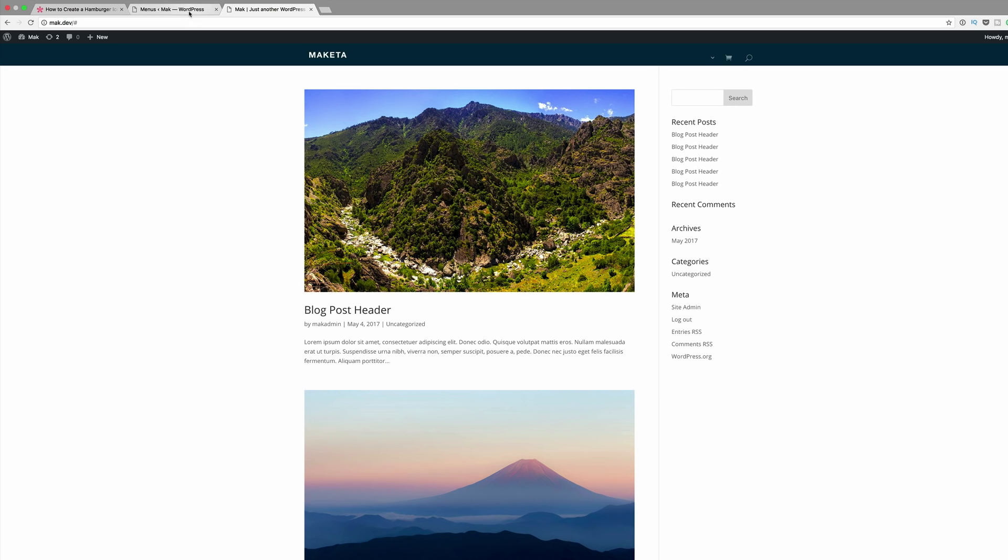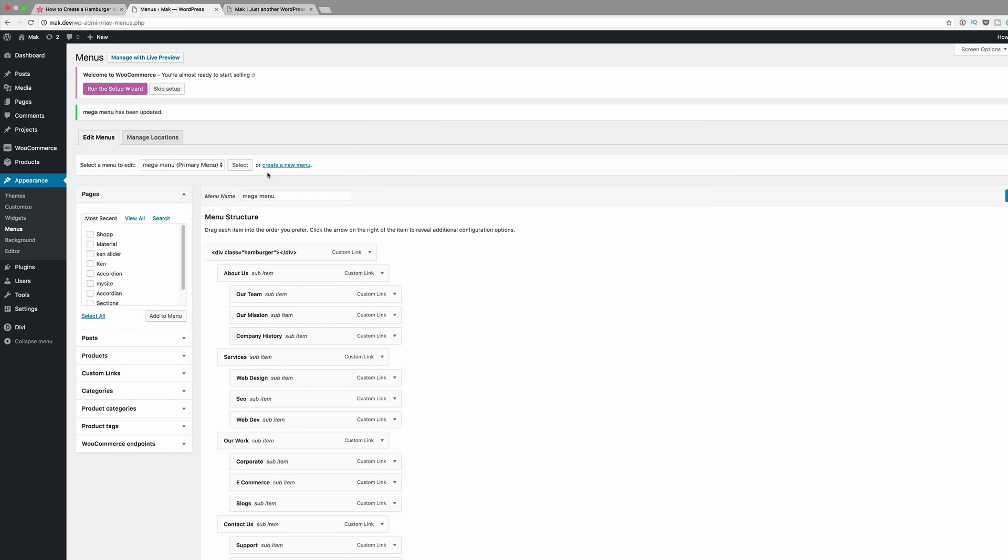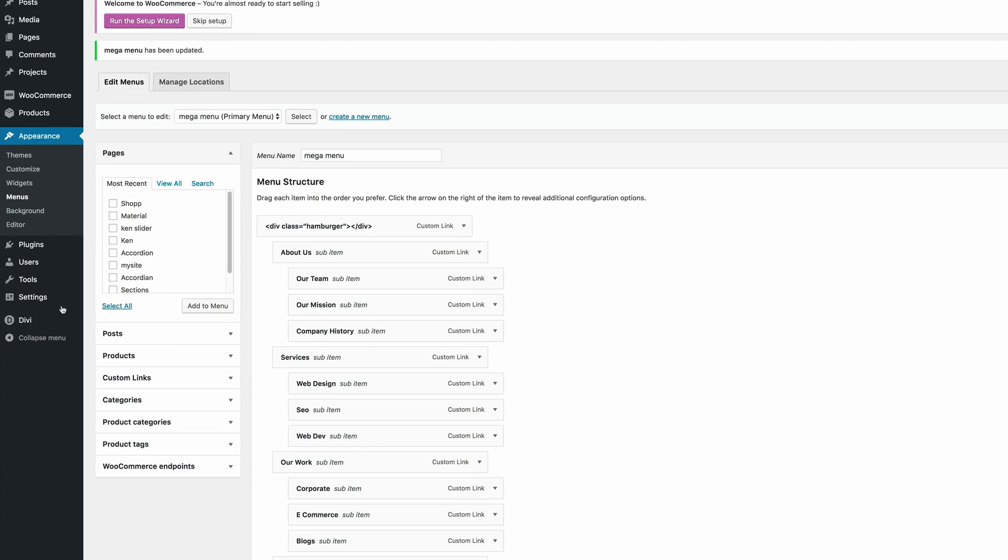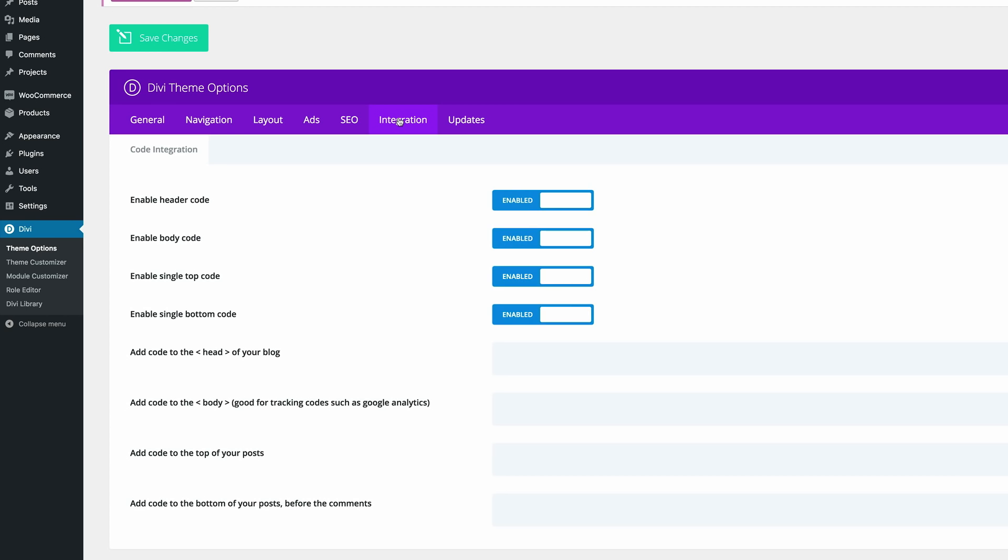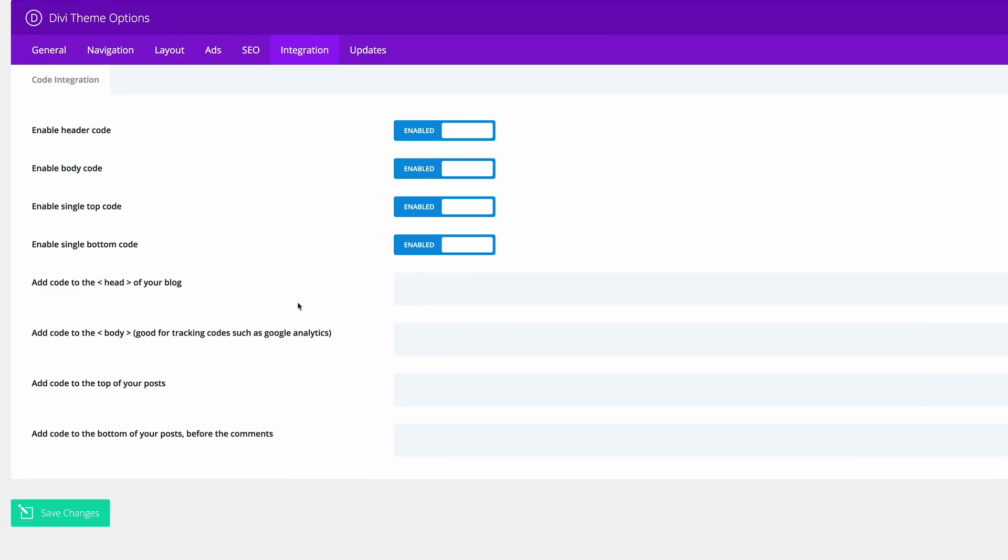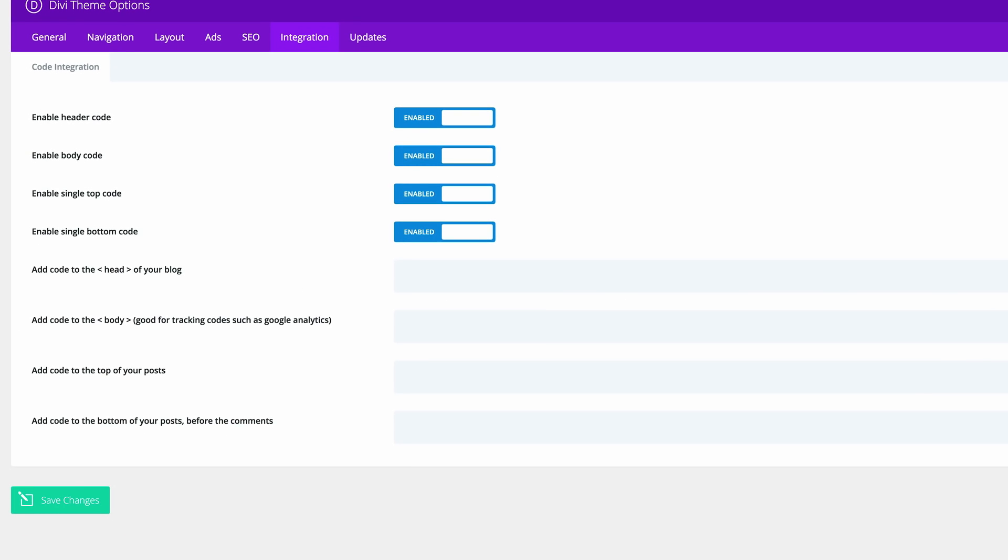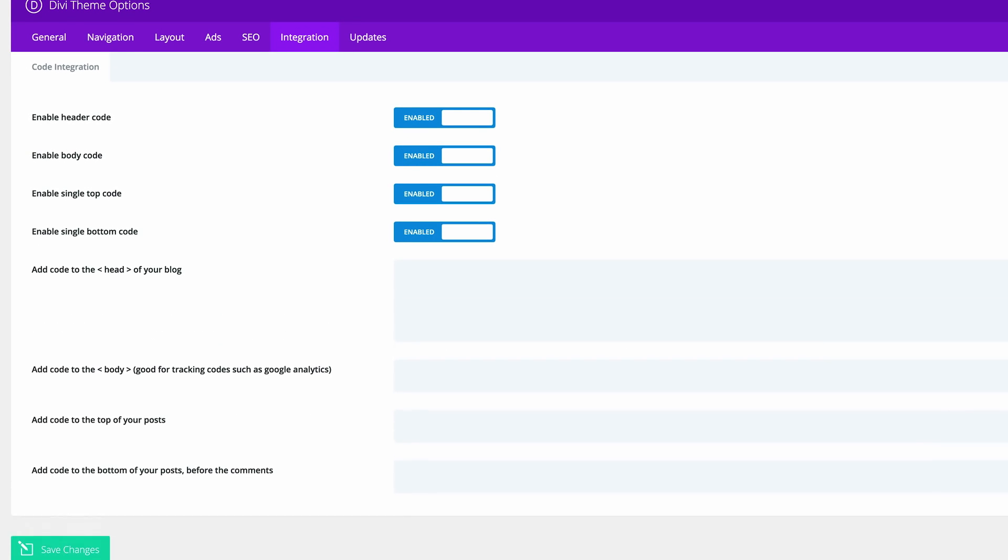So the next step now is to add some jQuery on our website. So what we need to do is to come over here to Divi, click on Theme Options and then click on Integration.